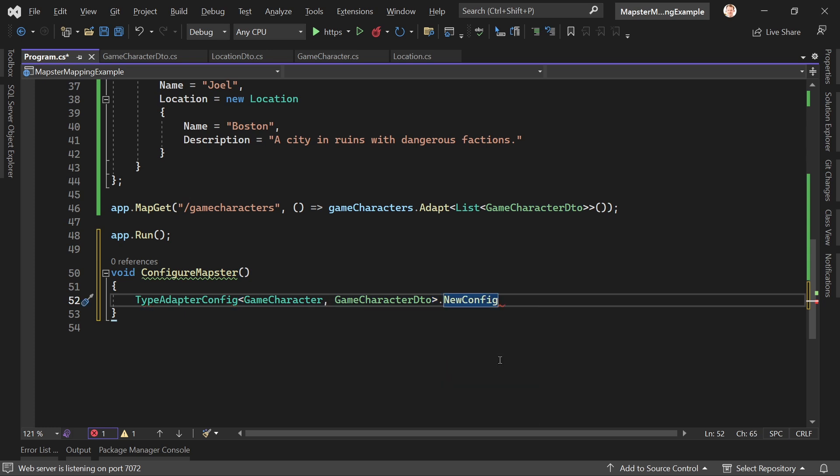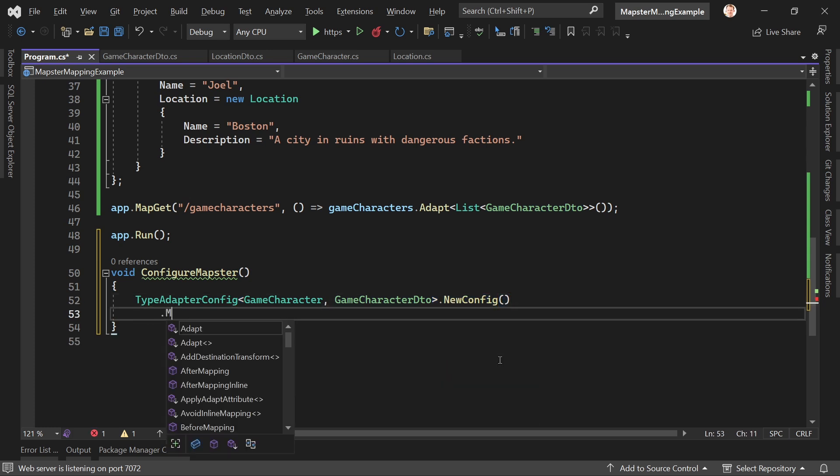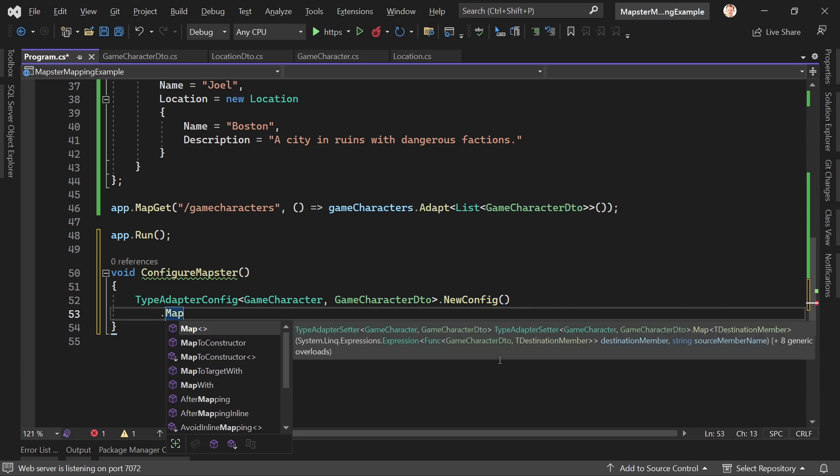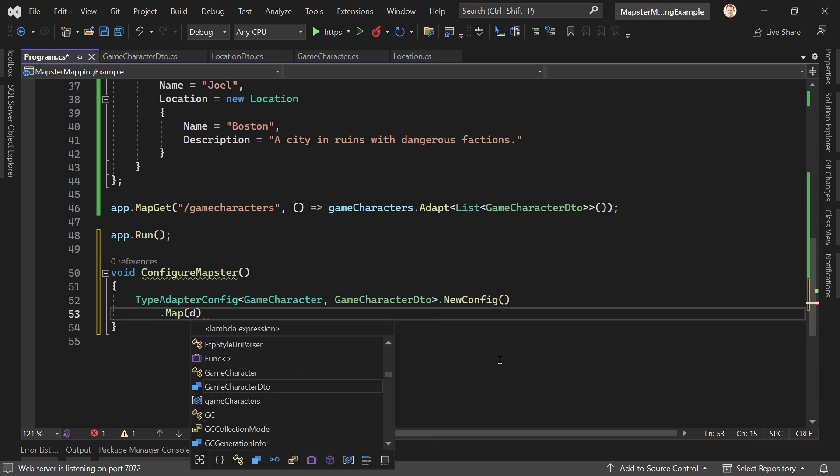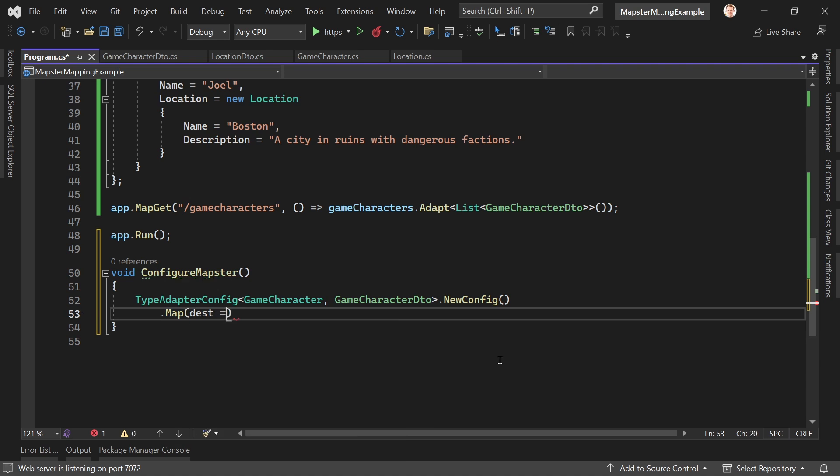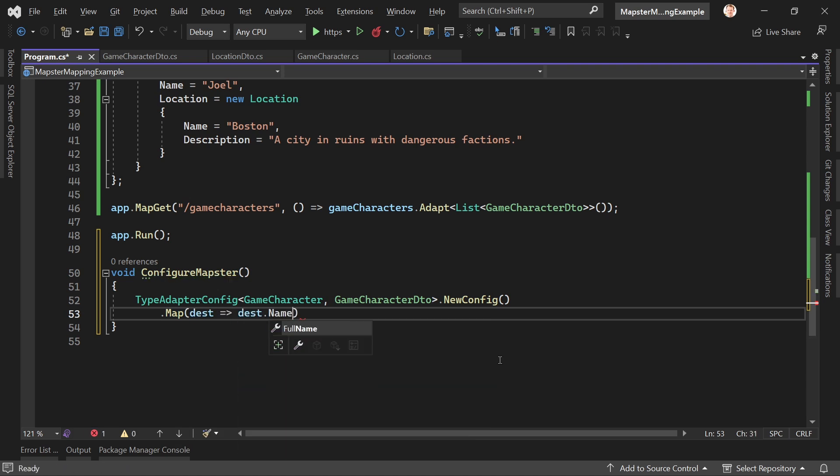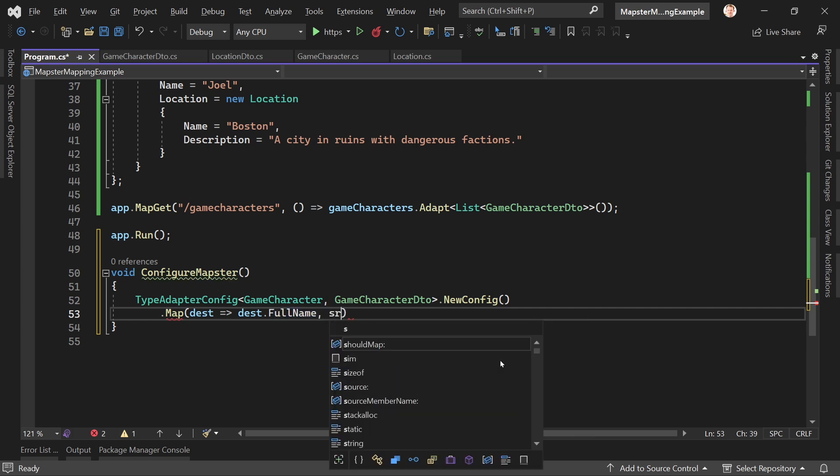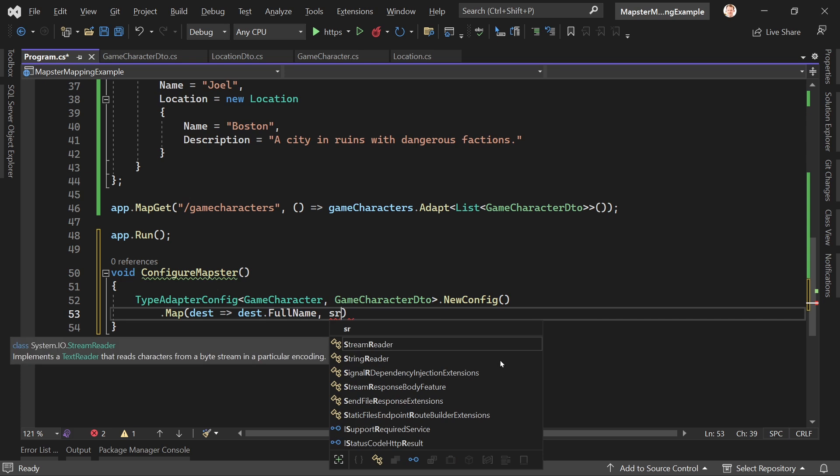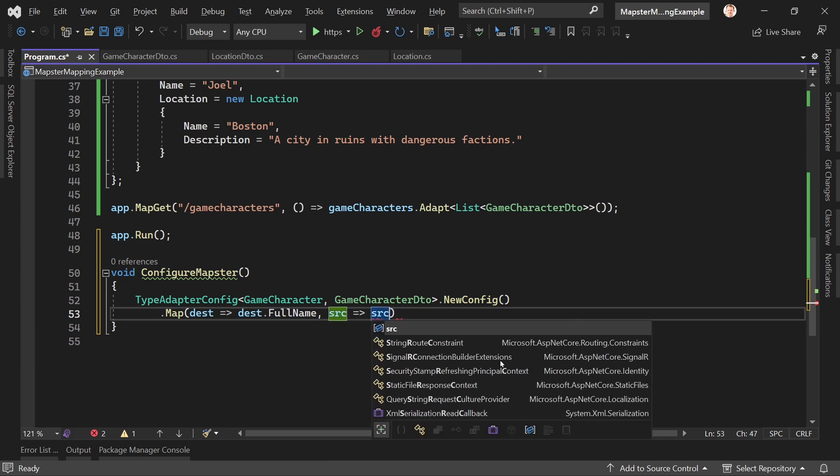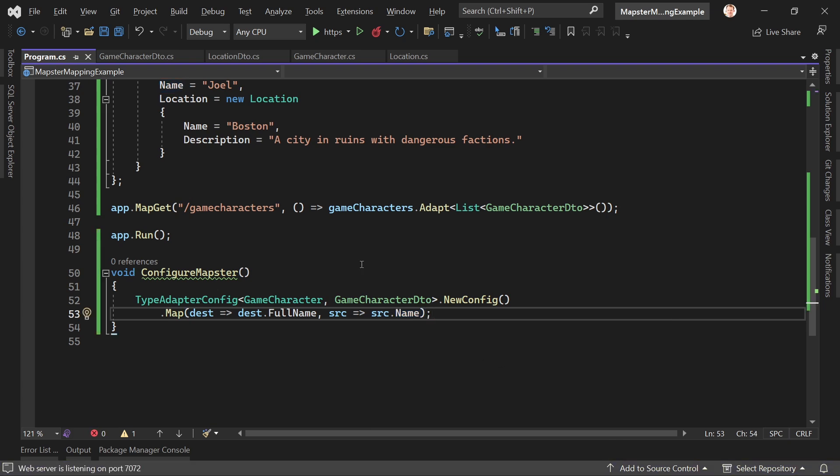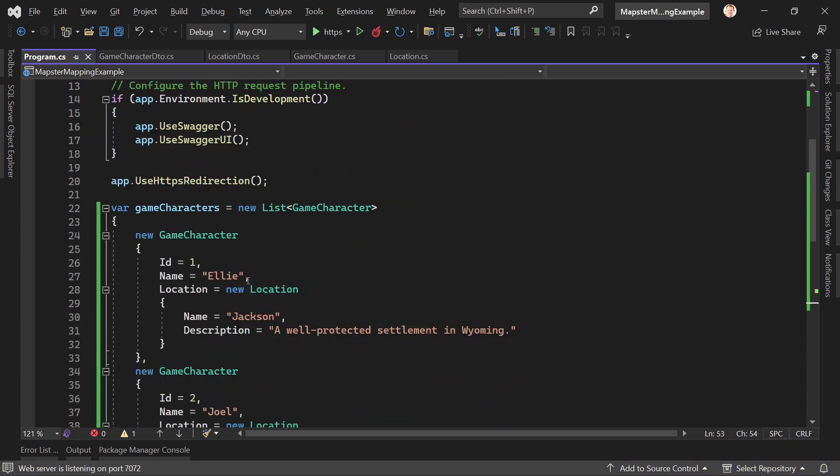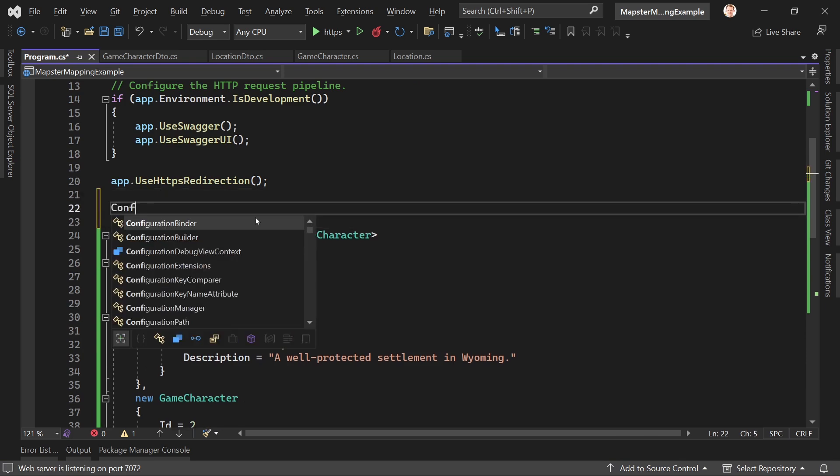And then for mapping the game character to the game character DTO, we say we have a new config, all right? And then we say map. And then for our destination we say full name - full name, for that the source is the source name. And that's it, it's really not much. And we call the function, let's say up here, so ConfigureMapster.